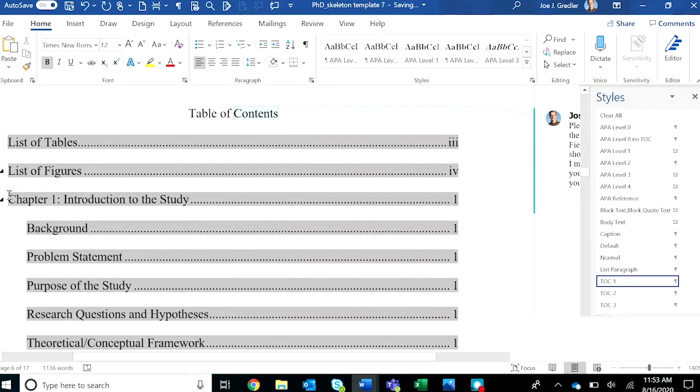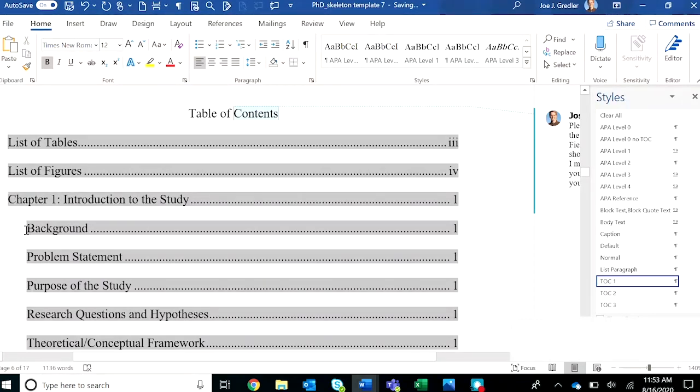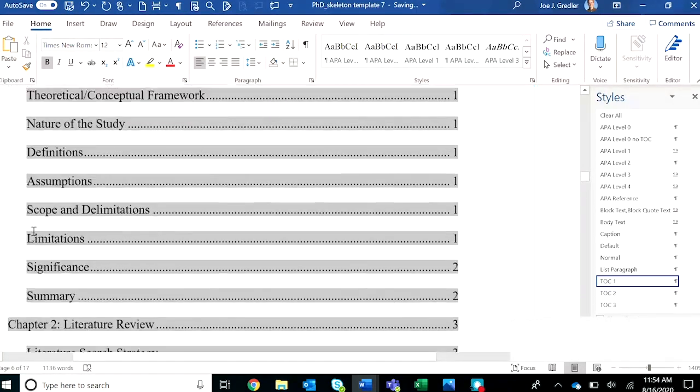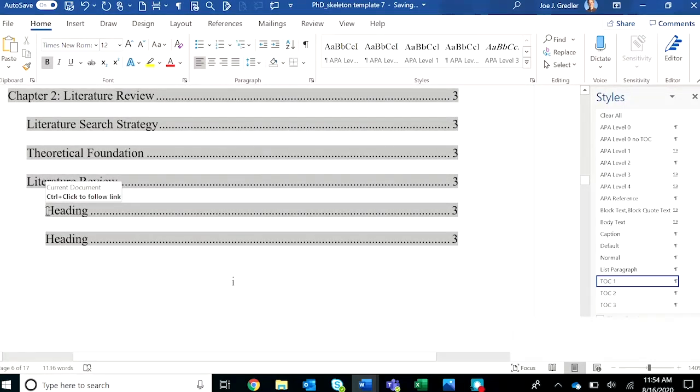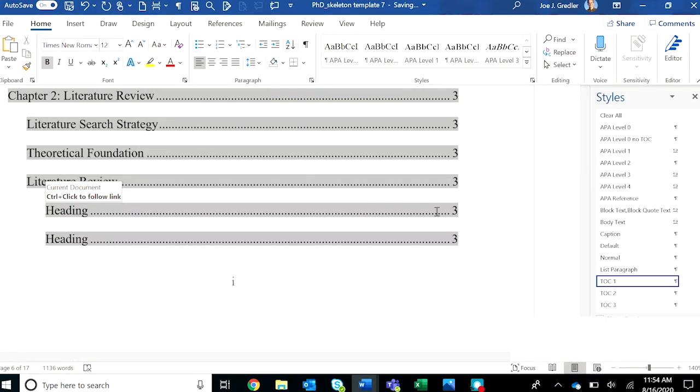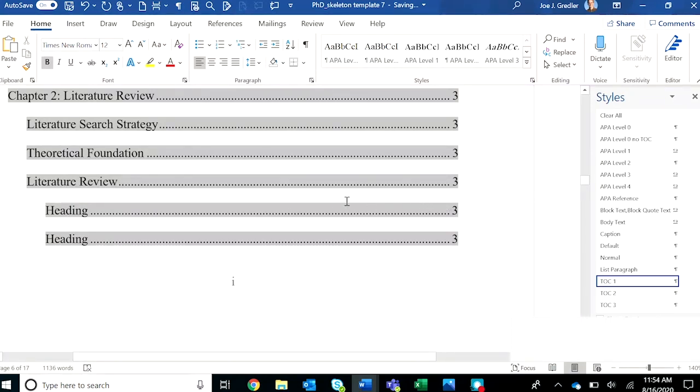The level zero headings are aligned left. The level one headings are one quarter inch indented. And then down here in chapter two, those level two headings that I added are an additional quarter inch indented. Also notice that the appropriate page numbers have been applied.